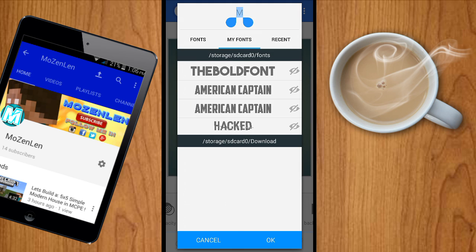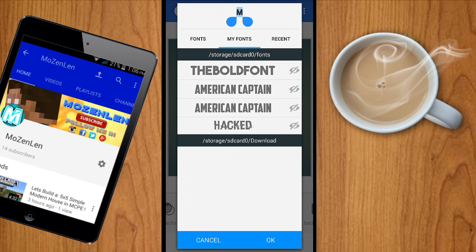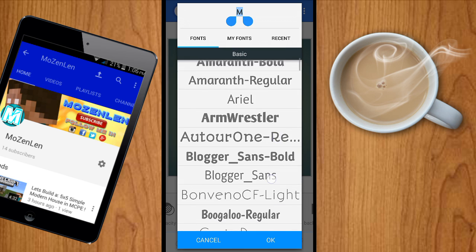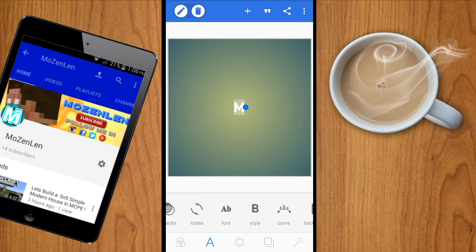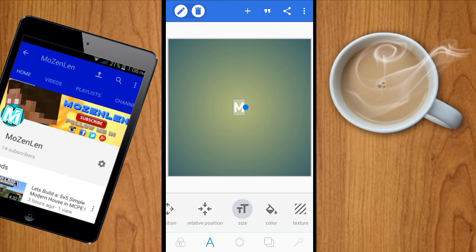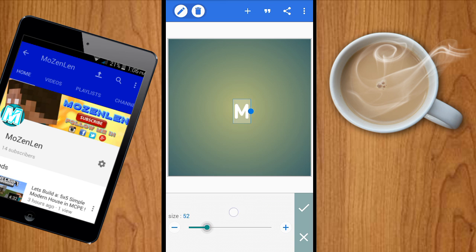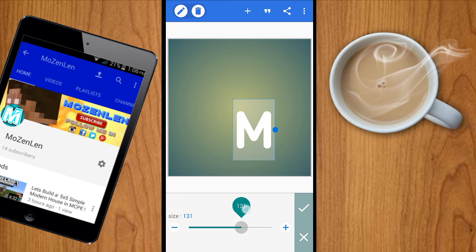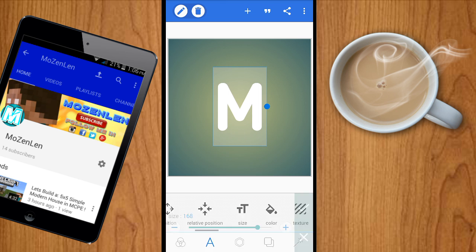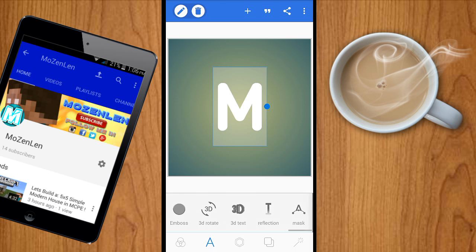There are many fonts in here. I have my own fonts, so I'm going to find my font. Now I have my very own font. Click this size button and then resize it just like that, and then click the check button.